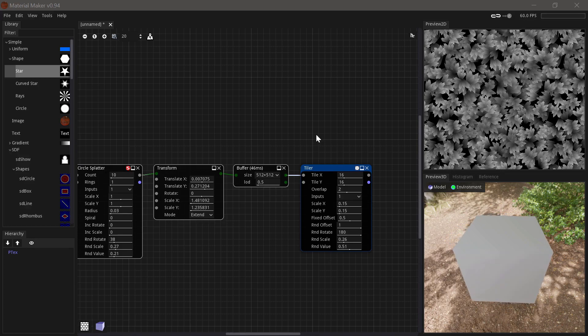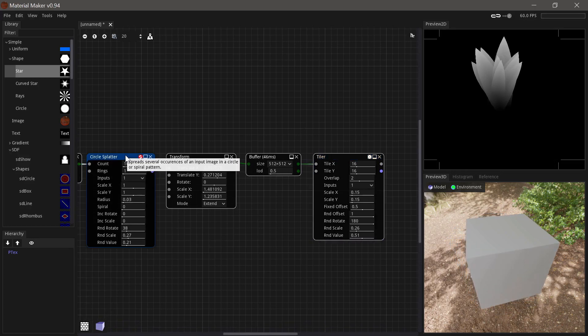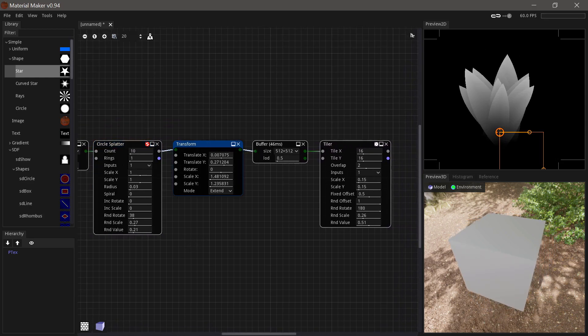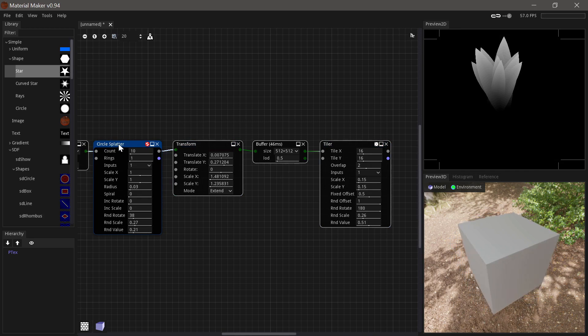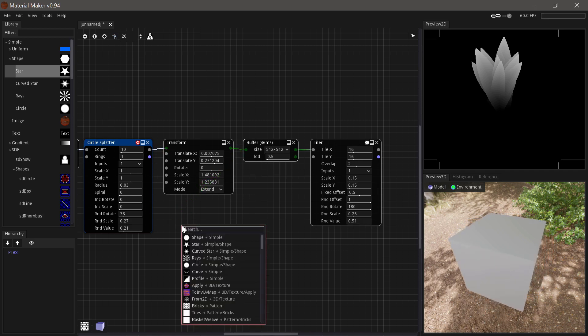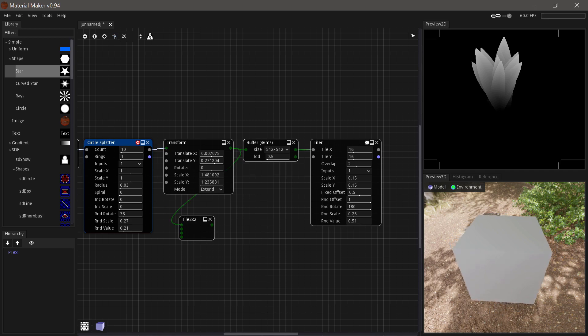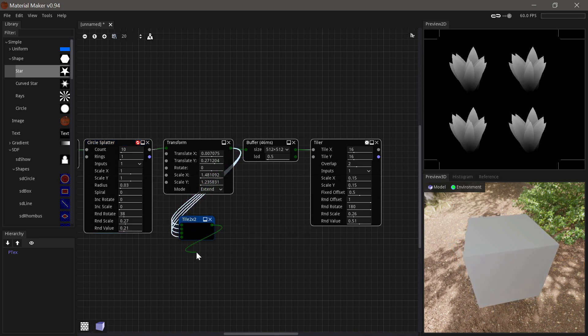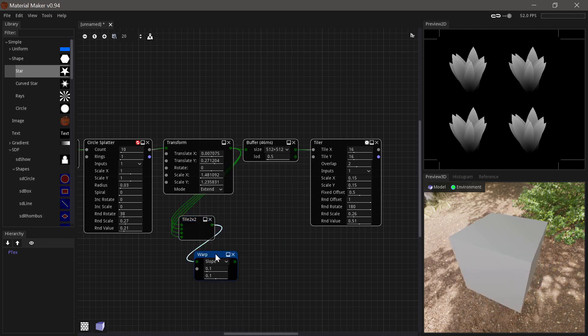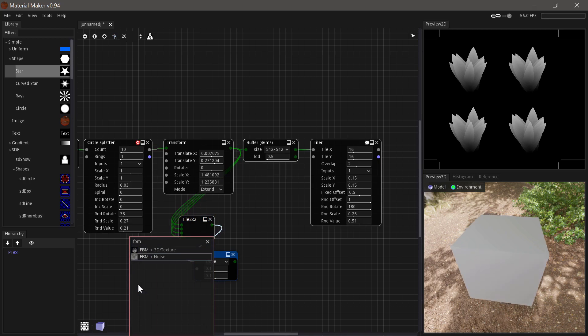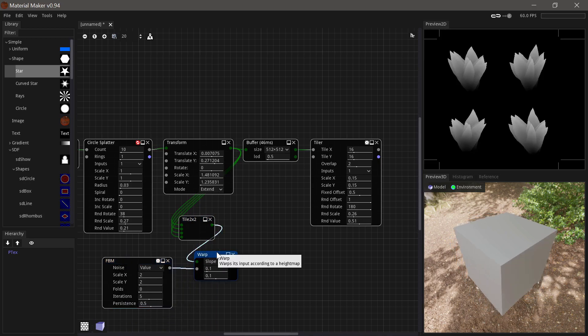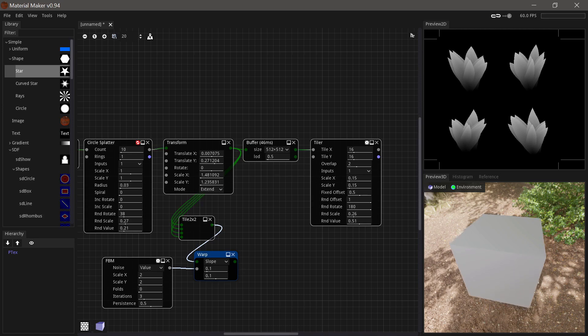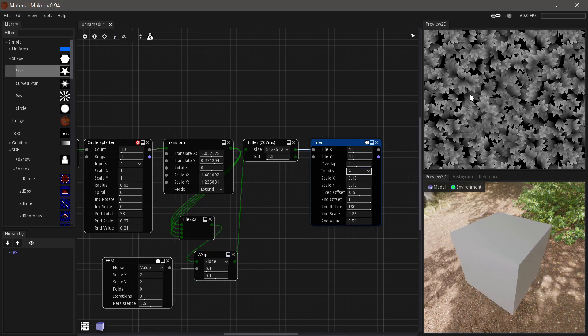So now if we wanted to add a bit more variation to this, we could have four different versions of our bunch of grass to pass in. So we could use four different circle splatters to do that. But let's instead cheat a bit and just create four variations by using a warp node. So we'll pass the same input into the tile by tile two, four times. Then we'll pass that into a warp node. And we'll use some noise in here. And then suddenly we have a bit of variation here. And if we then instead pass those into the buffer and then we just need to say that we're using four inputs instead, then we have slightly varying little bunches of grass.